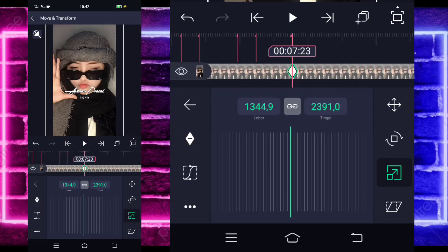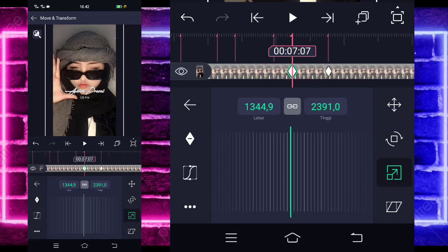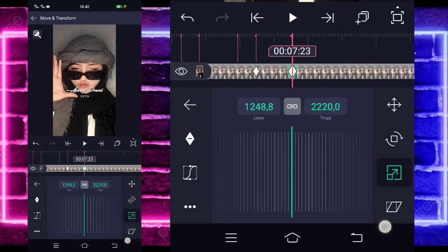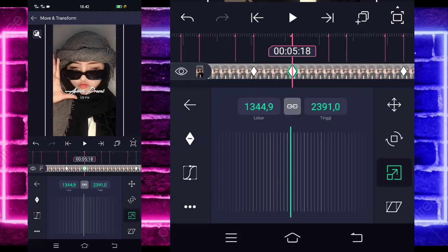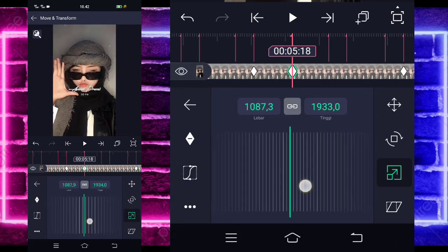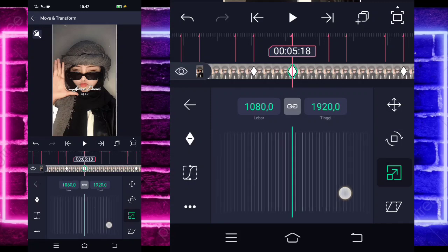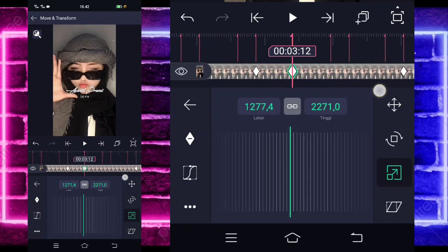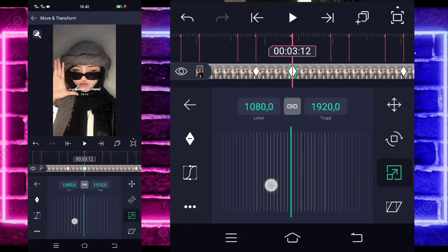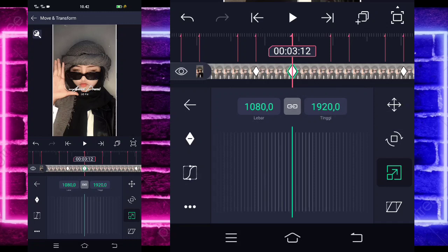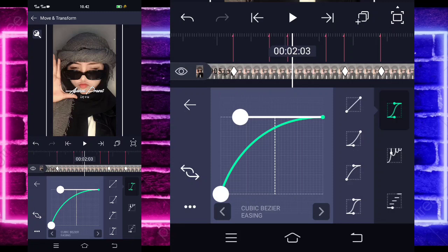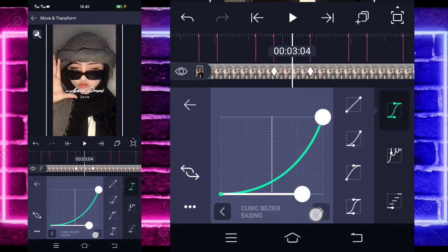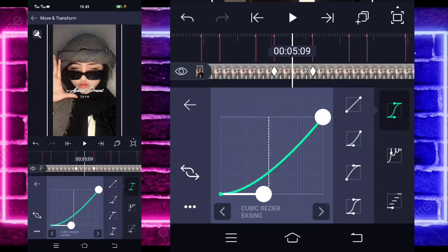Kalian tinggal tandain juga di bagian sini. Untuk di bagian akhir ini, kalian kecilkan dulu fotonya jadi seperti semula. Di bagian detik 5-18, kecilkan seperti semula fotonya. Untuk di bagian detik 3-12 juga kalian kecilkan seperti semula. Jika sudah, kalian tinggal masuk di tengah sini, pilih kurva, pilih yang ketiga, kasih seperti ini. Sebelahnya pilih yang kedua, kasih seperti ini. Sebelahnya ketiga lagi, sebelahnya kedua lagi.